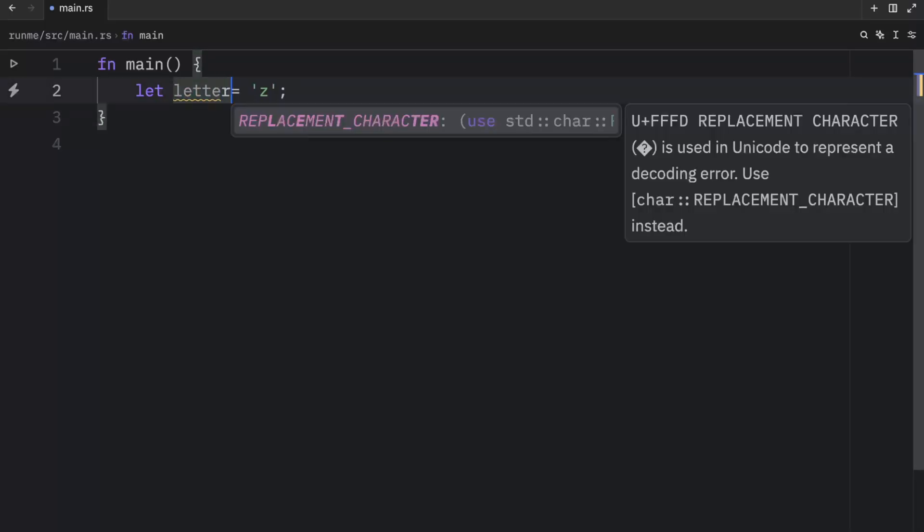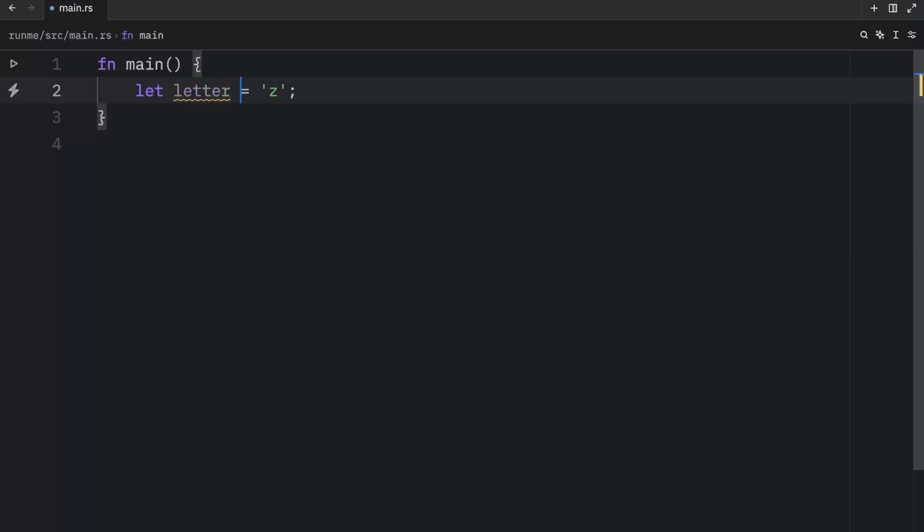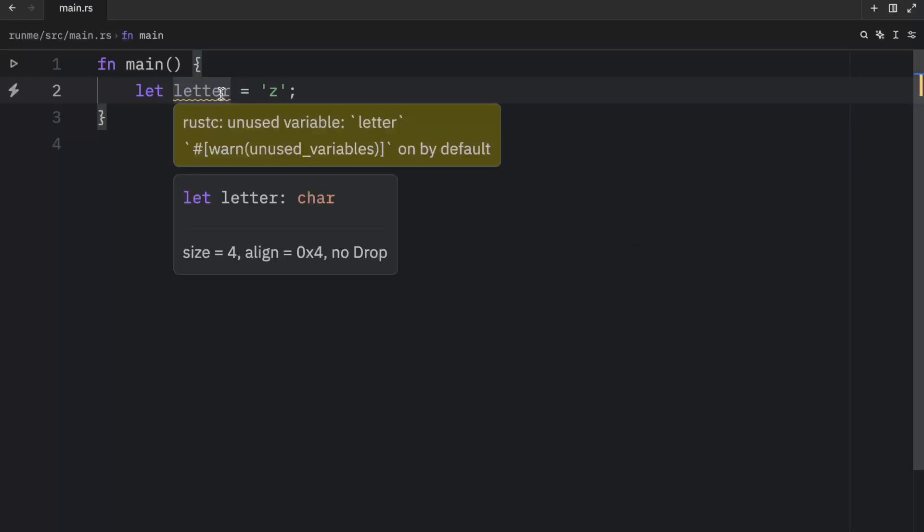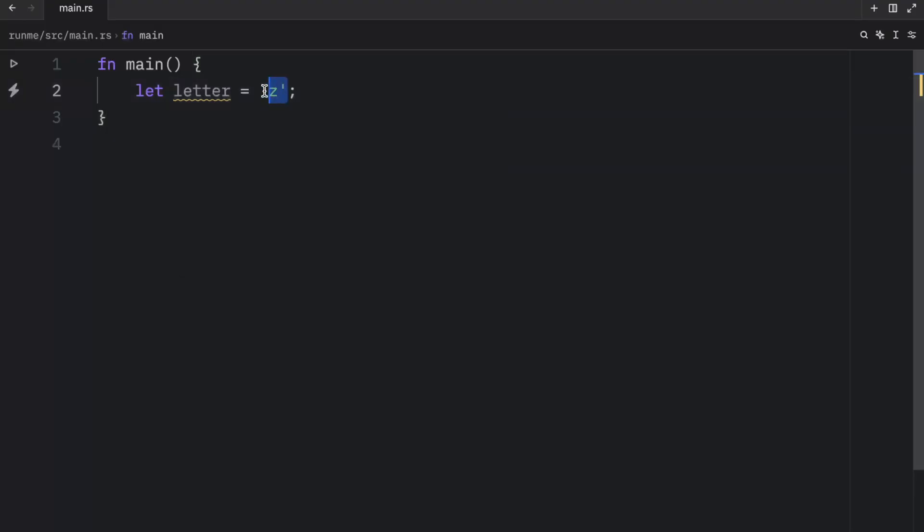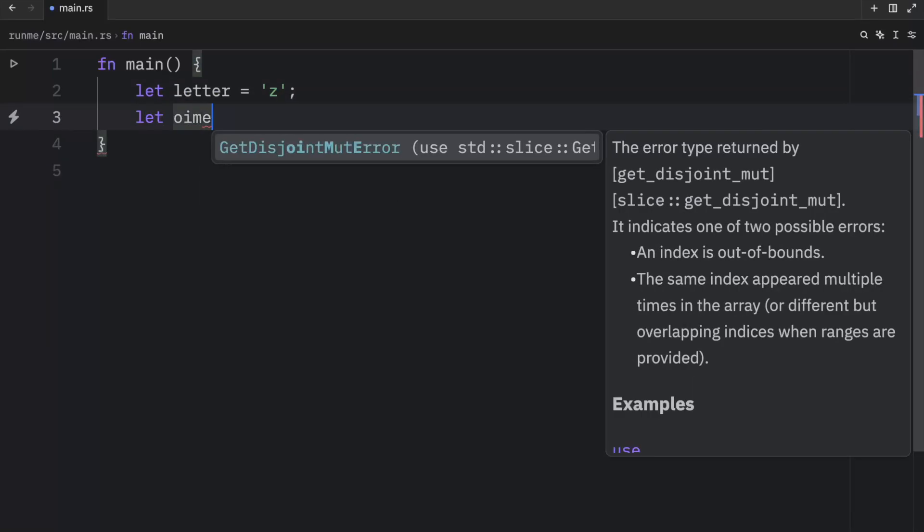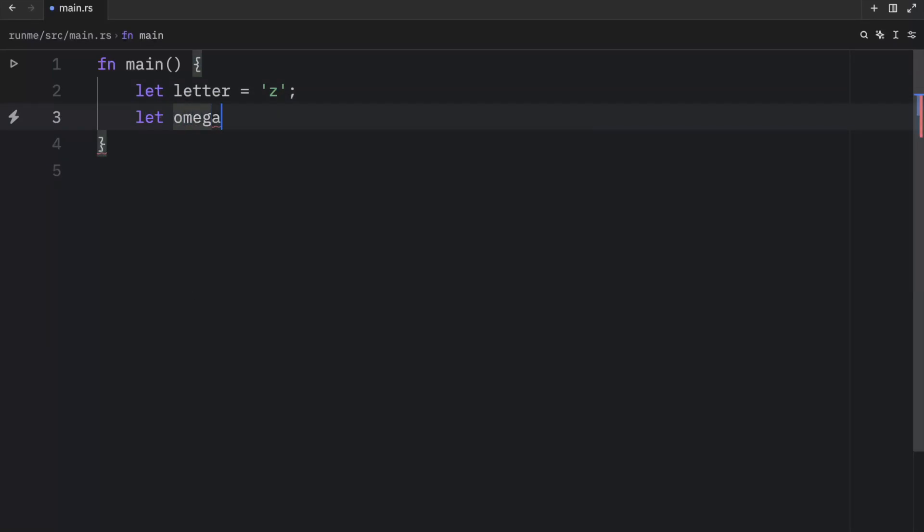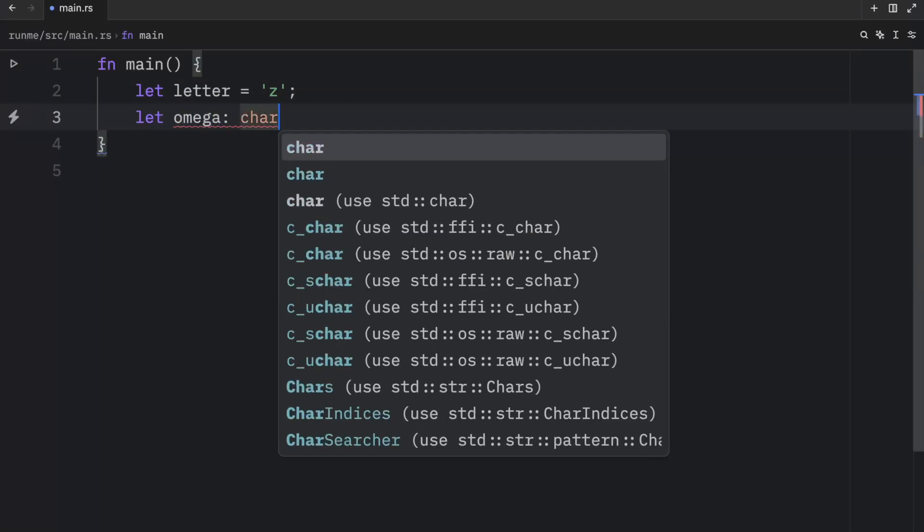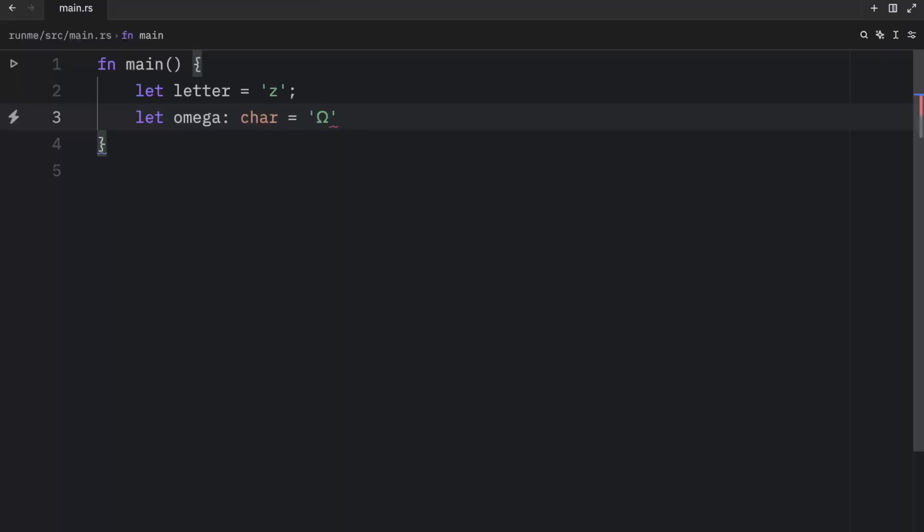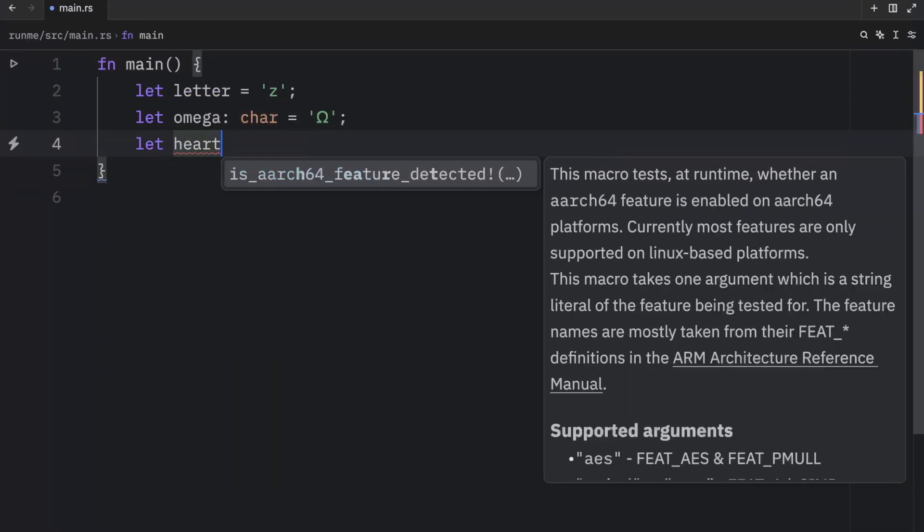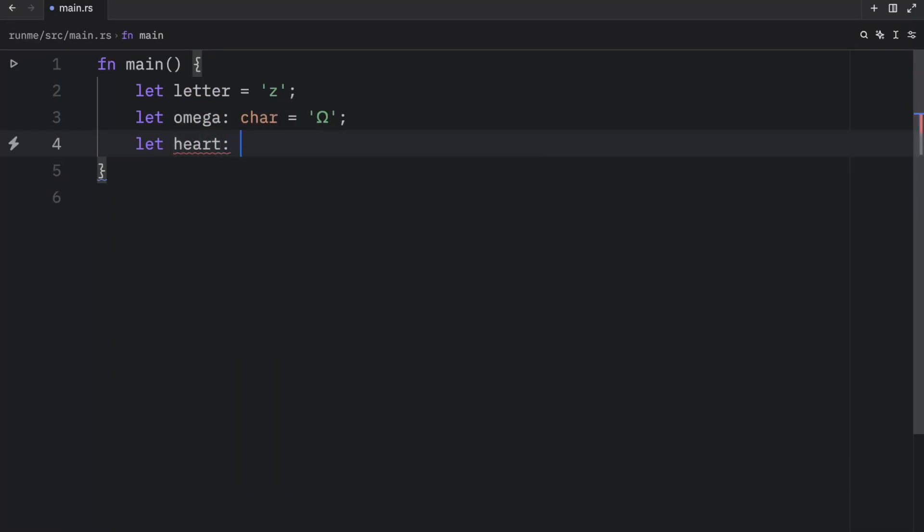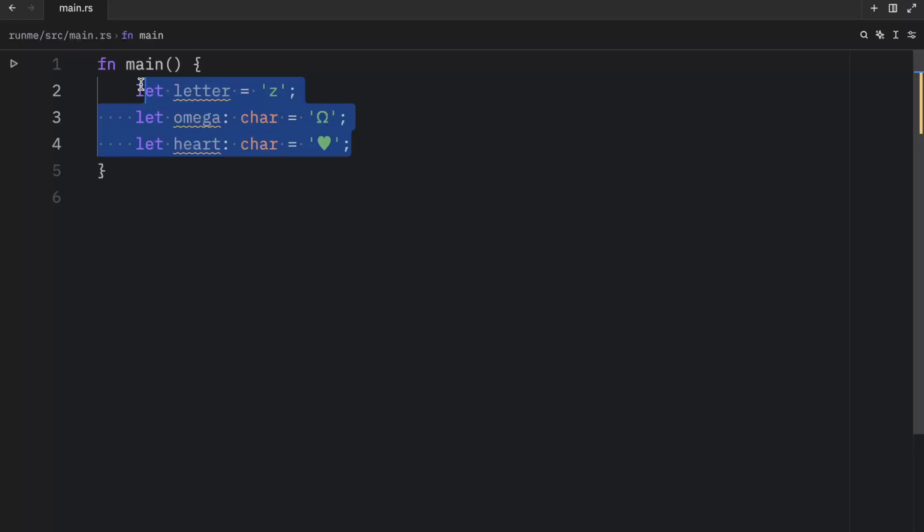Even without the type annotation you'll notice that this will still be considered a letter or not a letter but a character. Rust can recognize that from the single quotation marks. But let's create a few more examples such as Omegas which will be of type char and that's going to equal Omega. And finally we might have something such as a heart and that's going to equal this Unicode heart over here. And it's important that you note that these are all single characters.